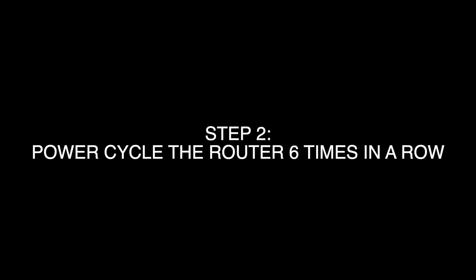So step one, go ahead and go over to your Starlink router. You'll need to be able to access the power plug in order to perform the factory reset.